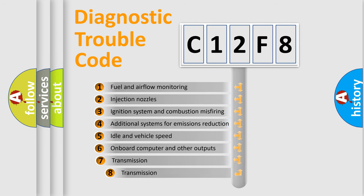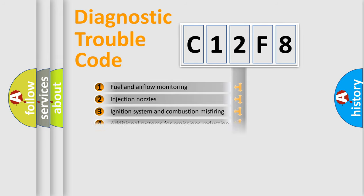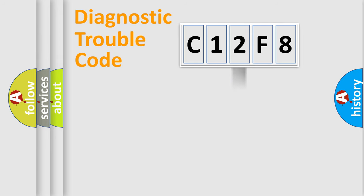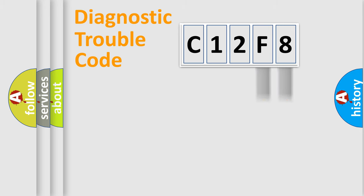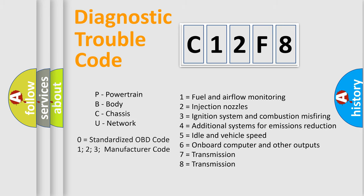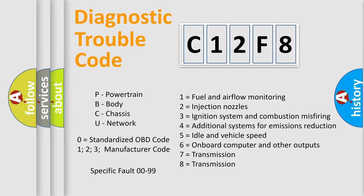The third character specifies a subset of errors. The distribution shown is valid only for the standardized DTC code. Only the last two characters define the specific fault of the group. Let's not forget that such a division is valid only if the other character code is expressed by the number zero.